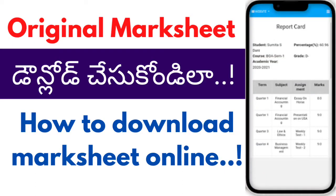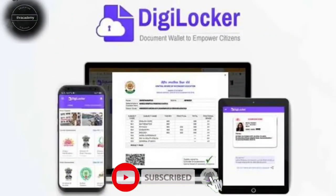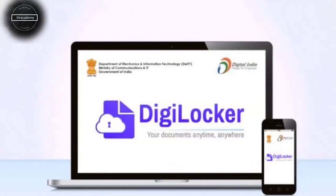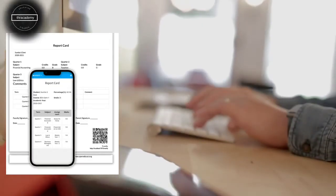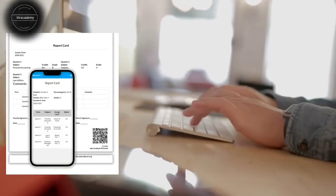Hello friends, in this video we will download the mark sheet online. We can use this mark sheet for digital applications. We download the mark sheet in the digital application and we use this mark sheet as well.